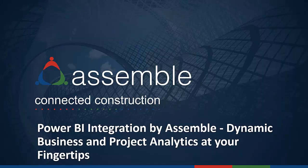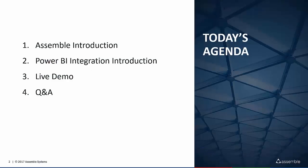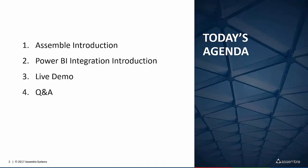Thank you Samira. To kick off today I just want to step through a quick and brief agenda. For those of you that are unaware of Assemble, I'll give a brief high-level introduction of our product. And for those unaware of Power BI, I want to talk about what that product is and how we work to integrate our solution with them.